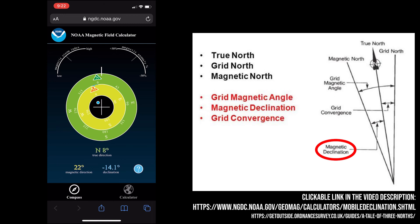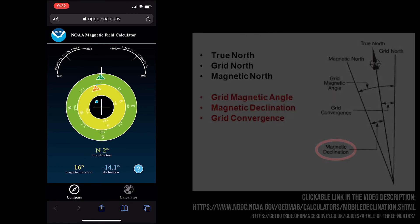Hopefully you found this tool to be useful. Hopefully you learned a little bit more about what north really is. If you have any questions, leave them in the comments below and come back. Look for more information like this or more deep dives on things like astrophotography topics. Thanks again for watching. Clear skies.